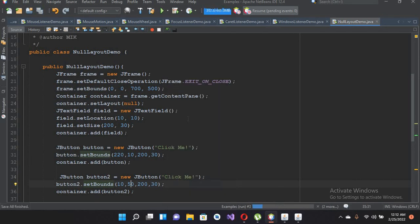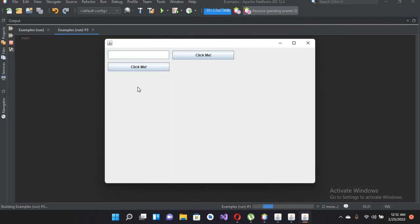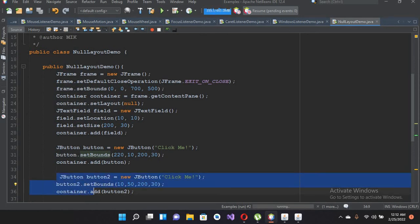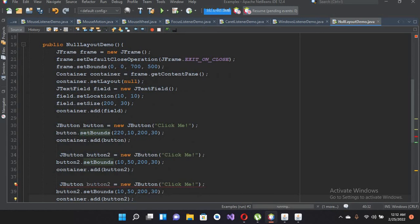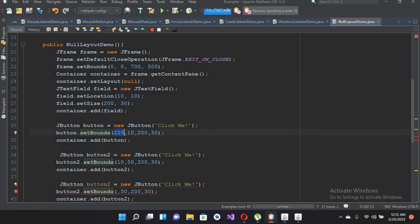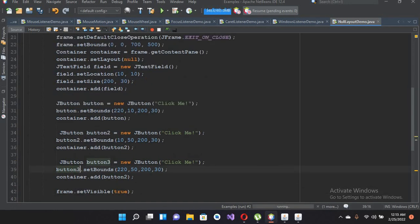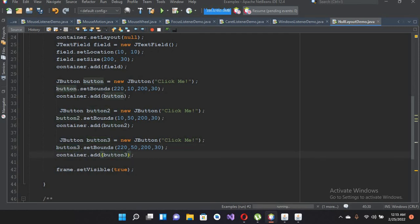Now if I run this, you will see a button below the JTextField. Similarly, I want a button below the 'Click Me' button. I'll copy that button code and paste it. The left value stays 220, the top value changes to 50 as well, and the size stays the same. I'll name this button3.